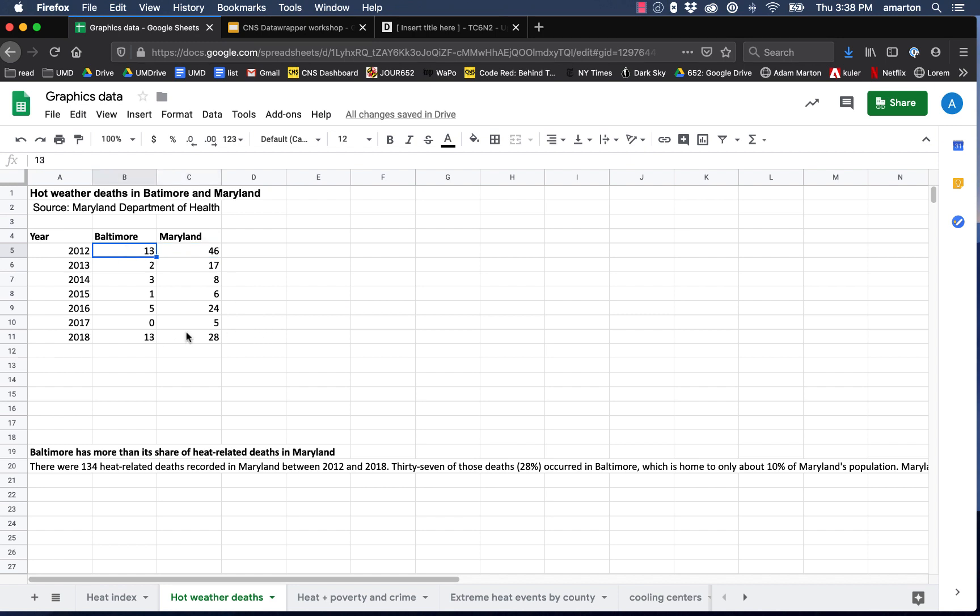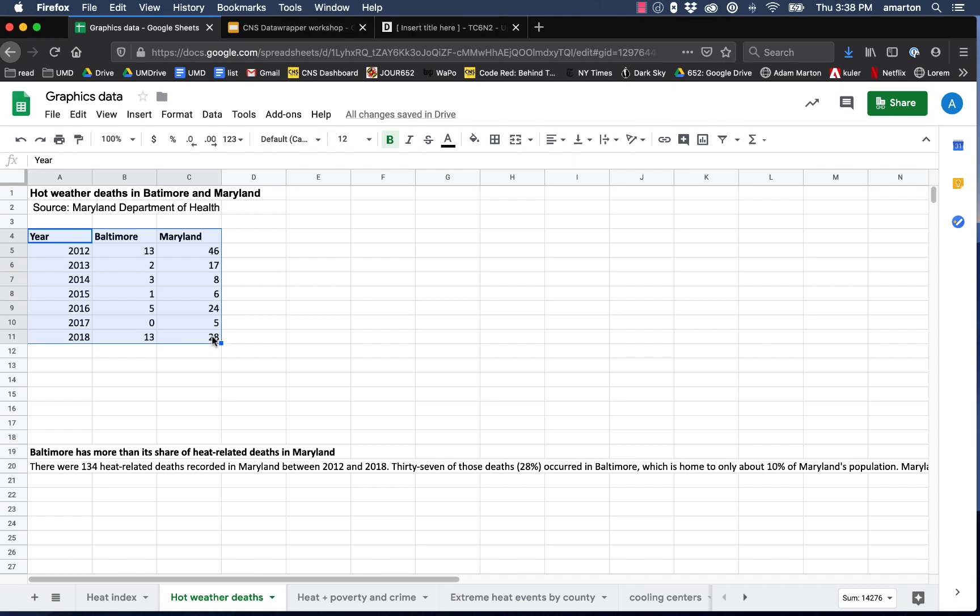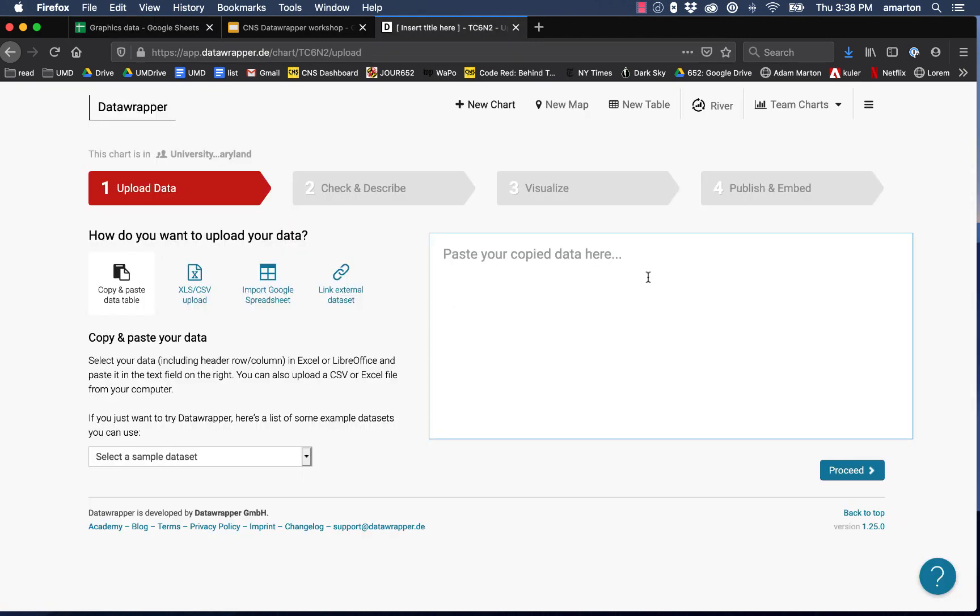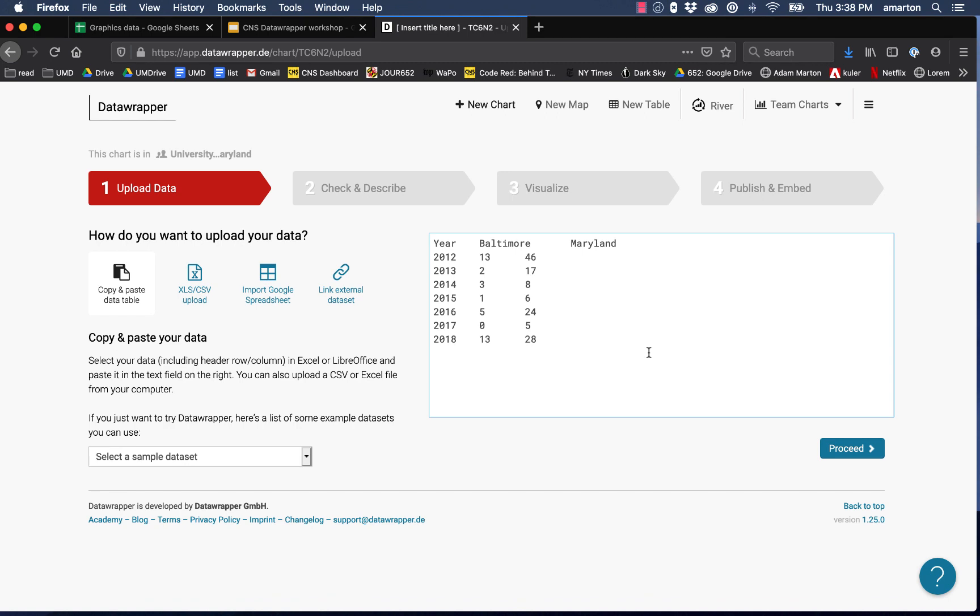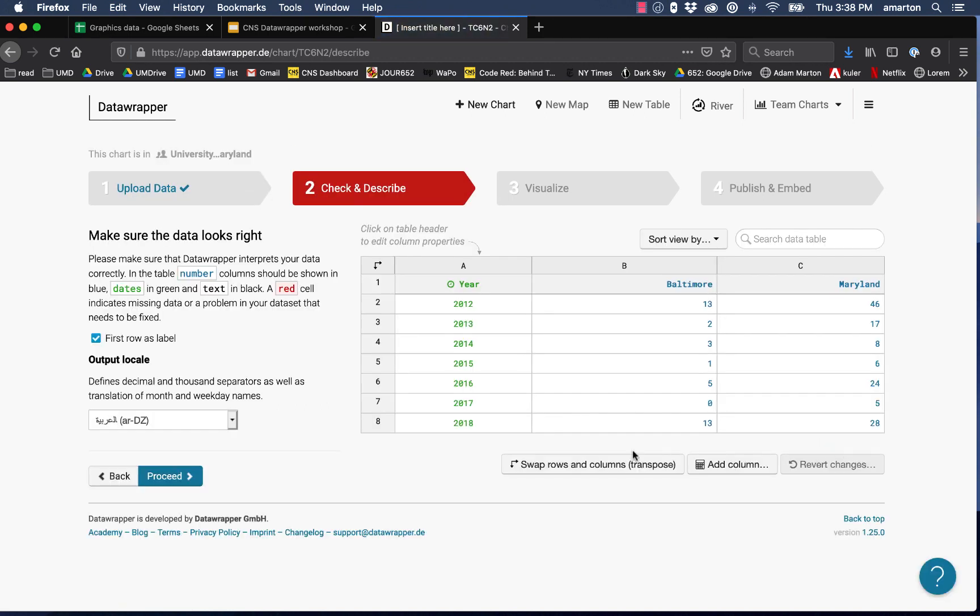In 2018 there were 28 overall and 13 of those were in Baltimore. What this data ultimately tells us is that a disproportionate number of heat related deaths are happening in Baltimore because Baltimore is a very small portion of the state of Maryland. What we want to do is just copy and paste our data right out of the spreadsheet. We can paste it right here into DataWrapper and that's our first step. DataWrapper will let you upload your file also or import right from a Google Sheet or link to an external data set, but in general I find it easiest just to copy and paste your data right in here. You can see it came in, it looks a little funky, but once we hit proceed the next step is to check our data.